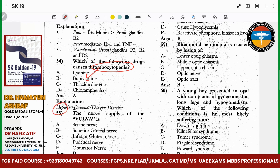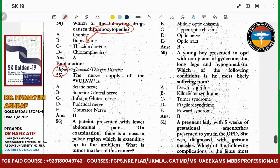The uvula blood supply is just like the scrotum — nerve supply and lymphatic drainage is like the scrotum.